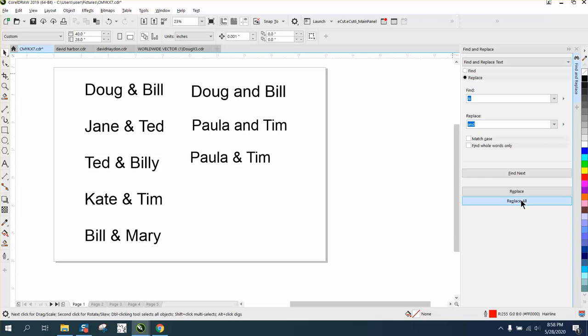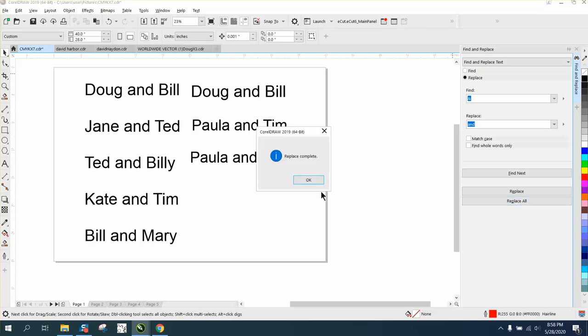Watch this. And in that short of time, it put Doug and Bill.